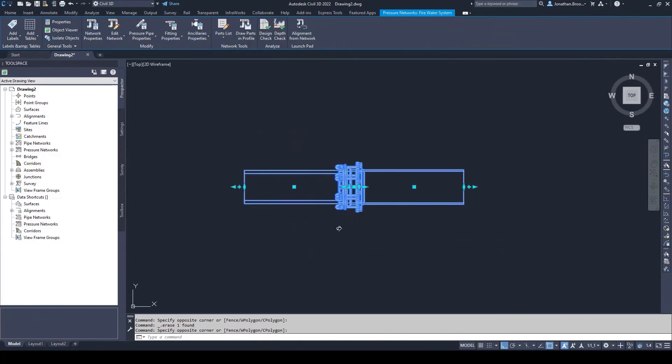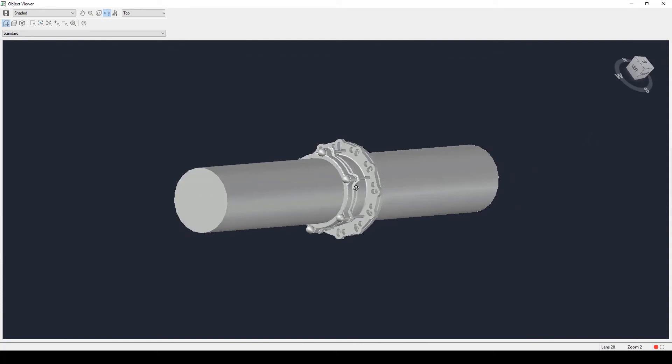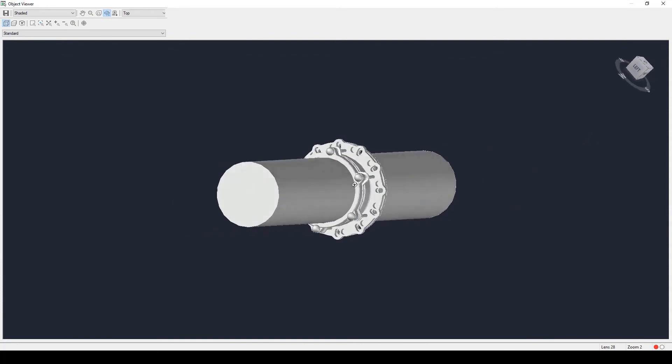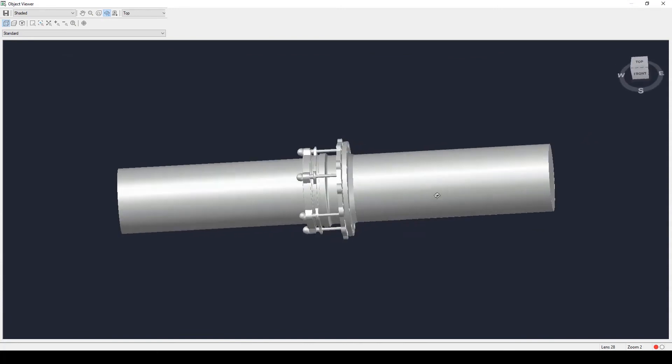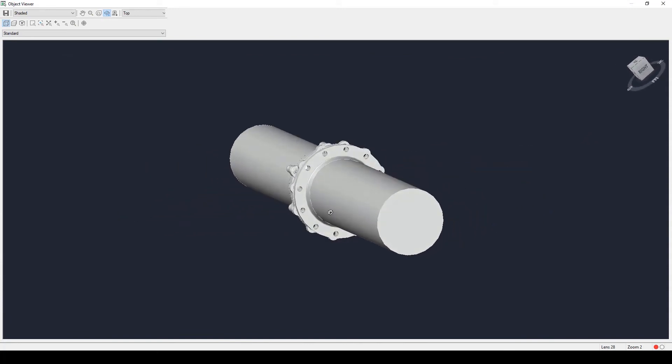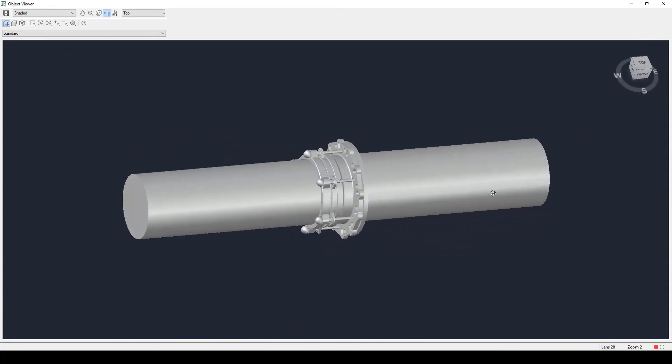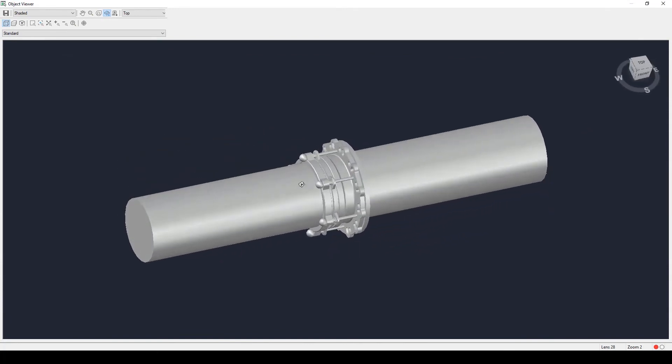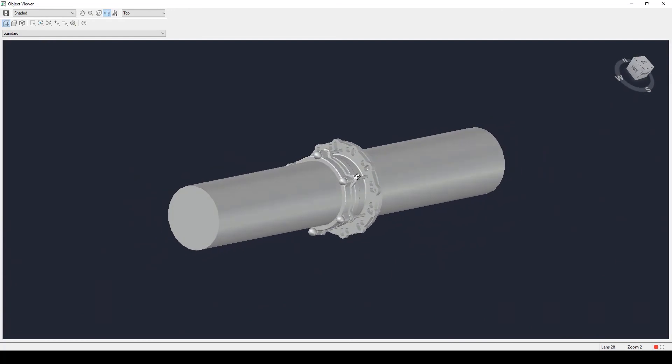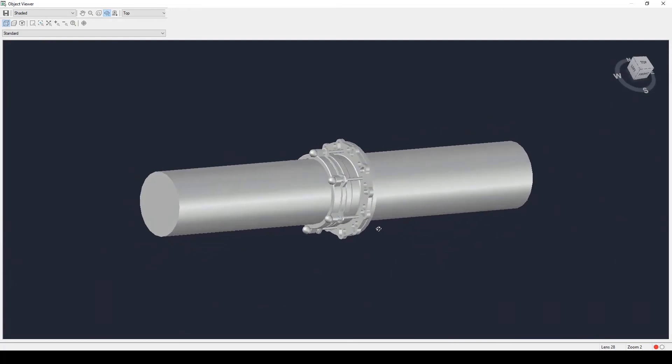If we then view our components in 3D, we can now see a realistic representation of a flanged mechanical coupling complete with correctly sized ductile iron and polyethylene pipes.